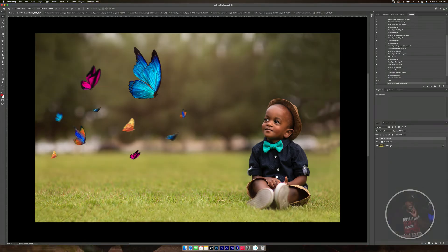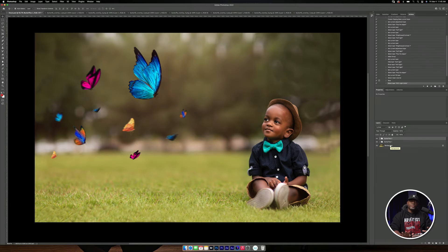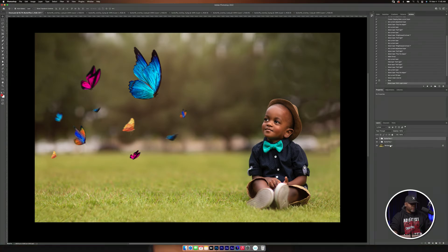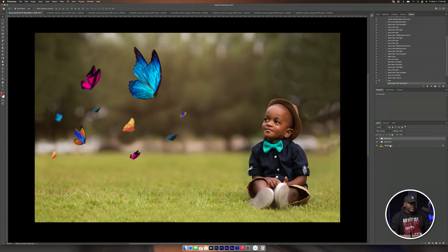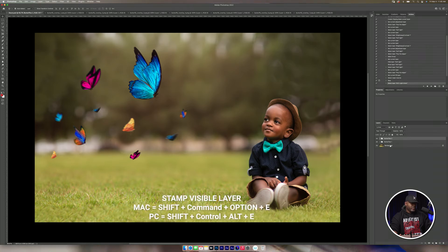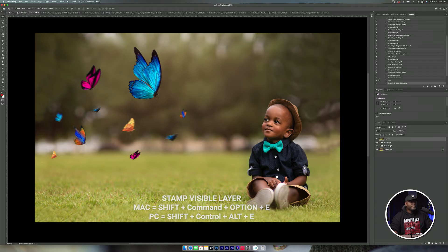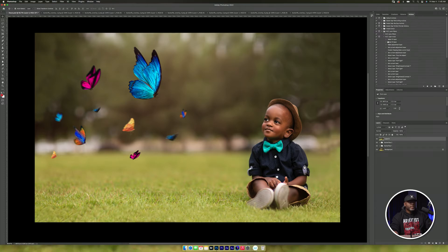And there are sometimes there are some actions where it will not allow you to play the action. So what I have to do is create a time visible stamp layer. And I'm going to press Shift, Command, Option, E so that you can run that action.